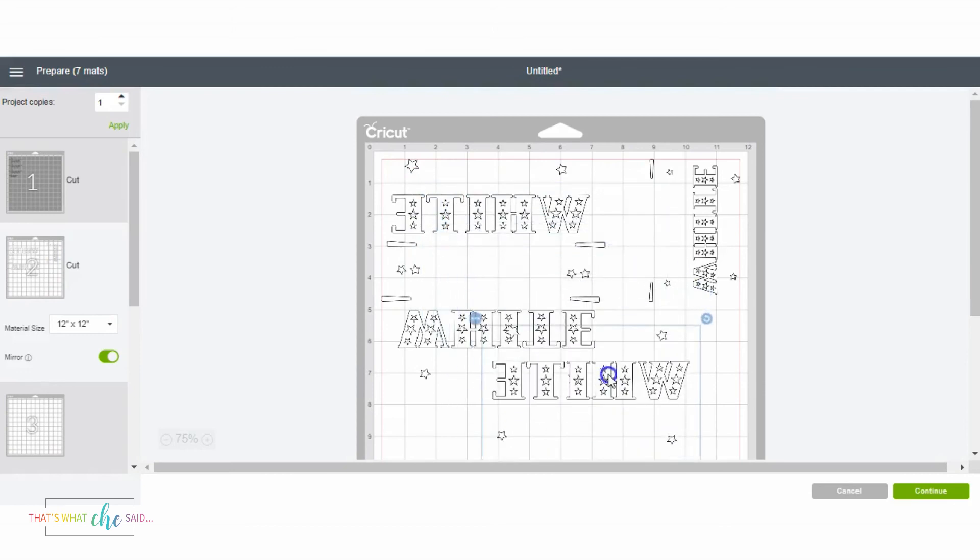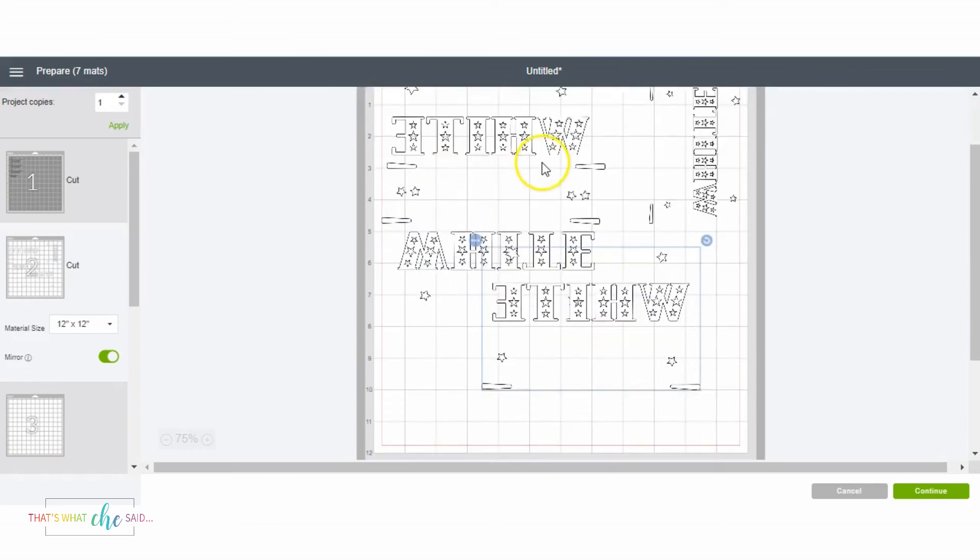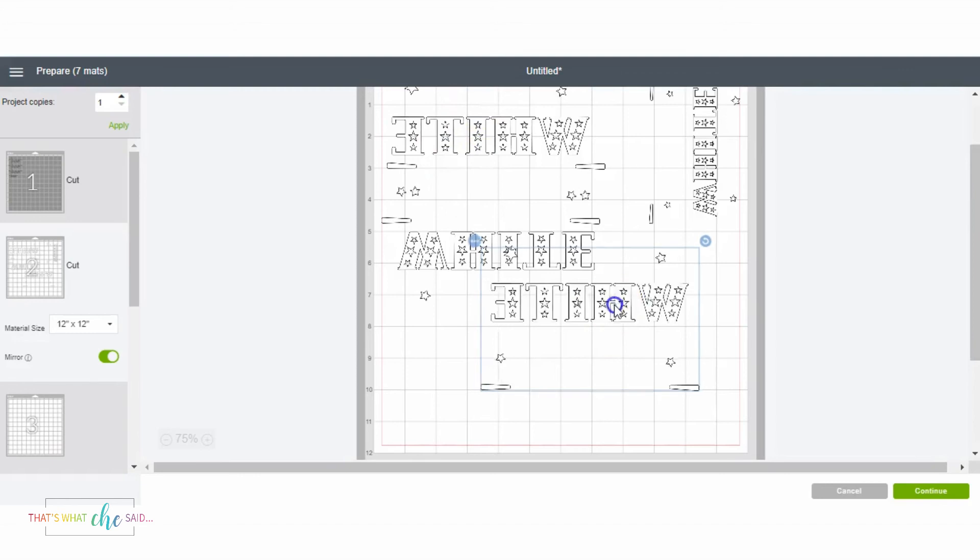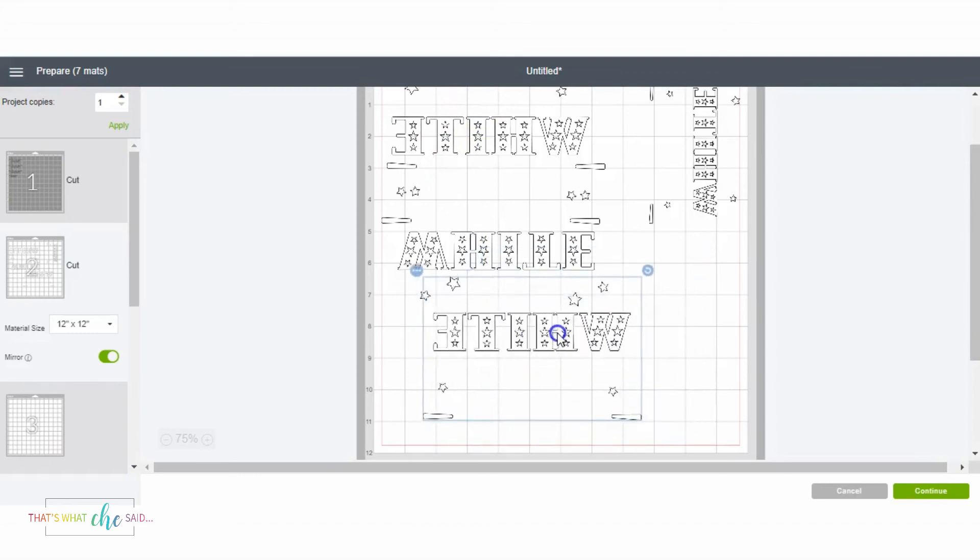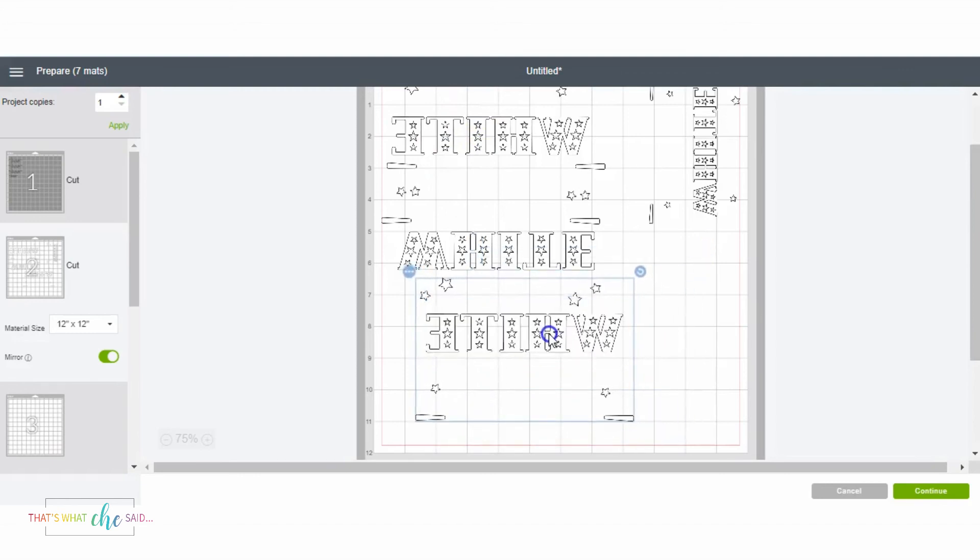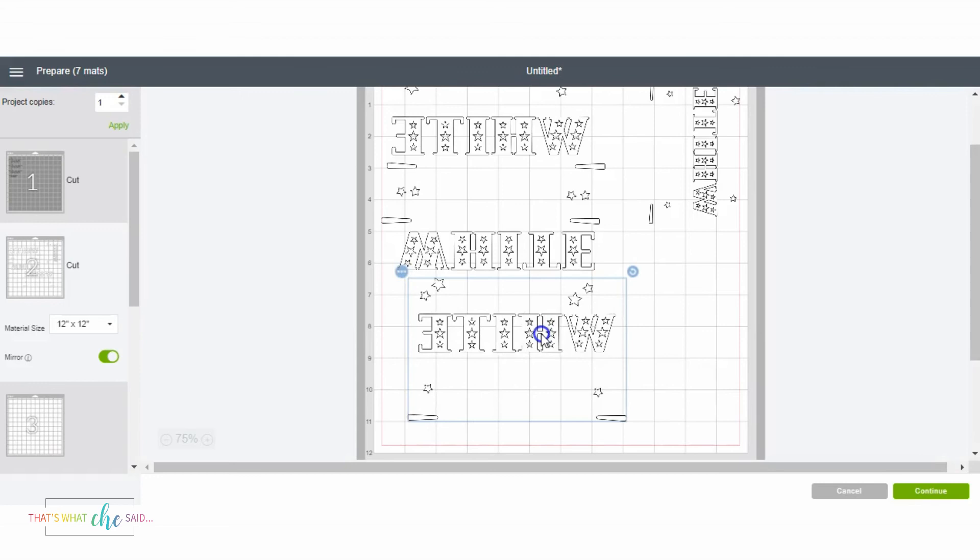And now you can see my mat three is empty and my mat two now has an extra design. It's tricky because it lines it up right there in the corner—that's a note you have to know because the first time I was like, where did it go? But it just duplicates it right there in the first spot.